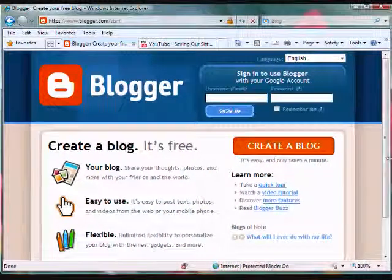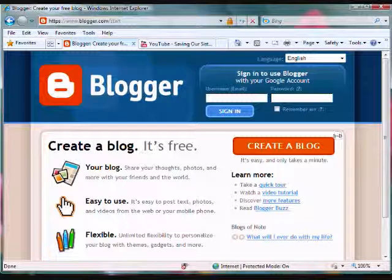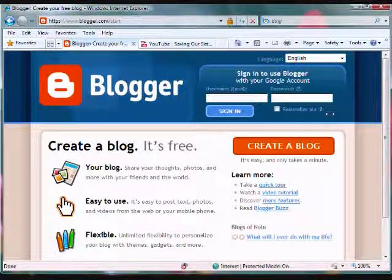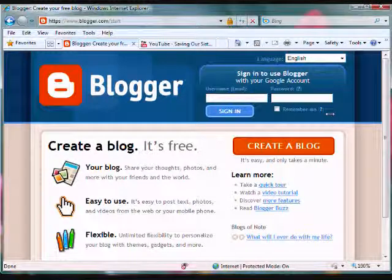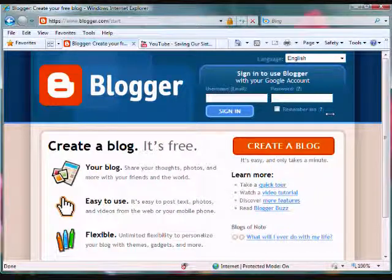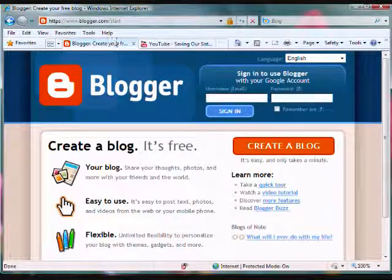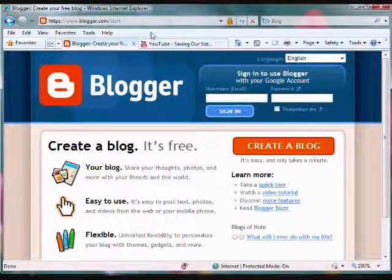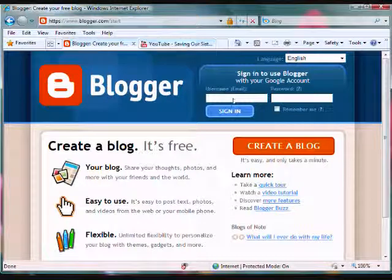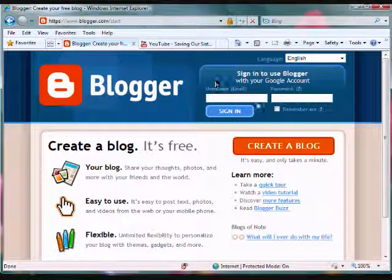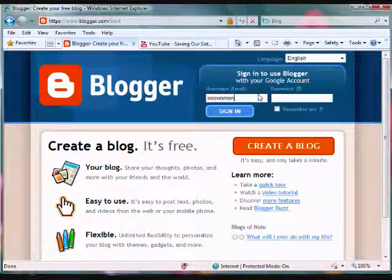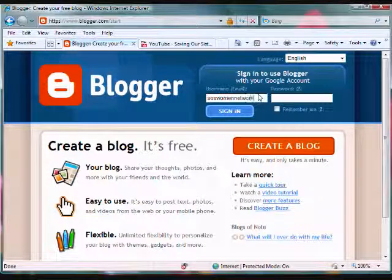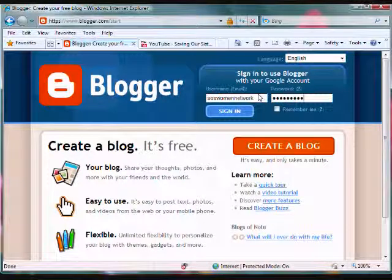In this video tutorial I'm going to show you how to include a YouTube video to your blog. Go ahead and log into your account by going to blogger.com and sign in with your username and password.